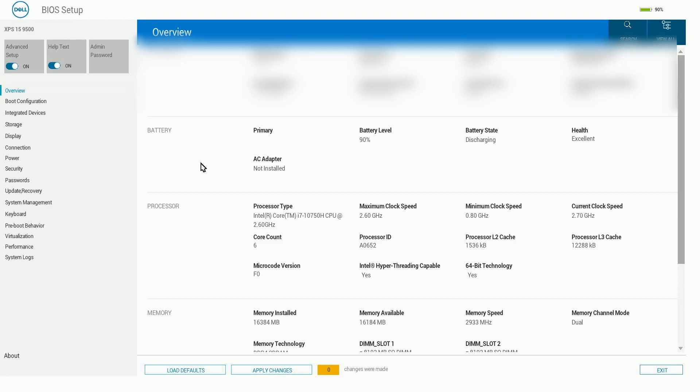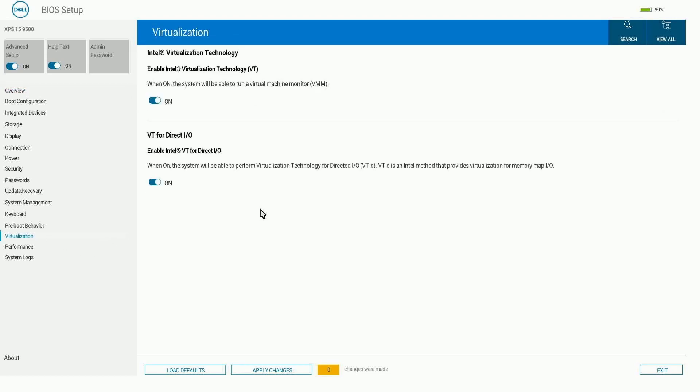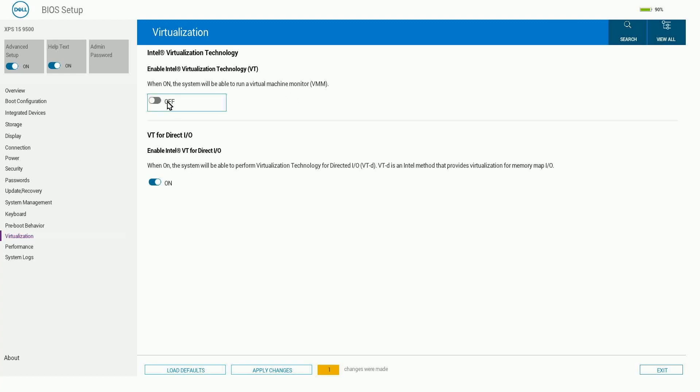Either way, in the BIOS setup I can go down to something called virtualization on the left, and then what I'm looking for is specifically this: enable Intel virtualization technology, and I want to make sure that it is selected to be on. By default it is going to be off because virtualization isn't really needed for most computers. You'll want it on, and it specifically says when on, the system will be able to run a virtual machine, and that's exactly what we want.